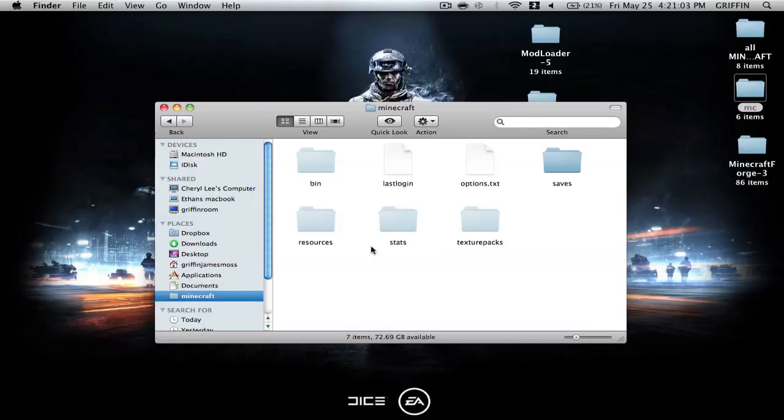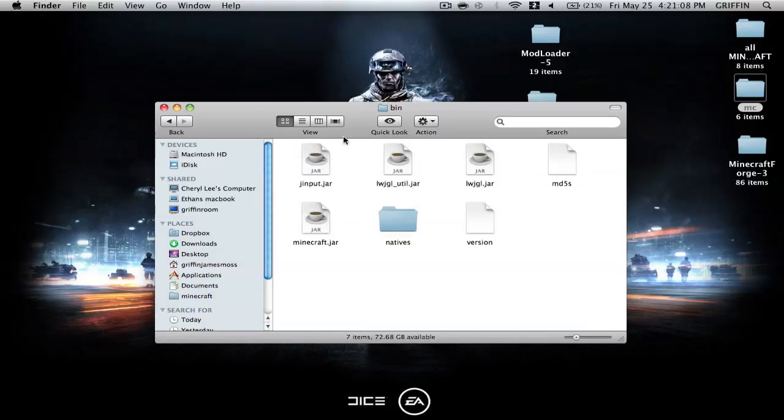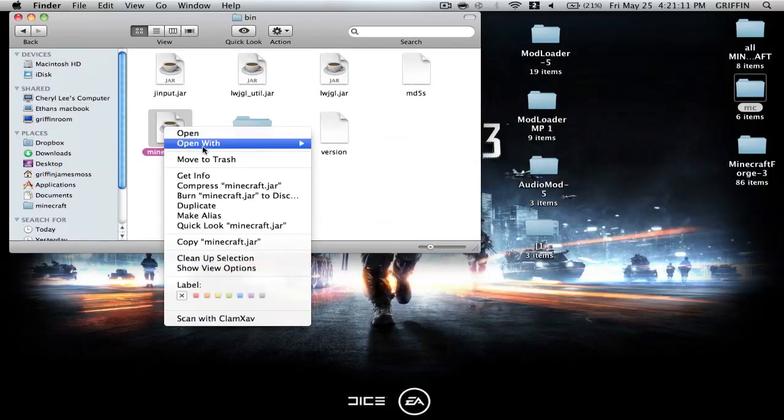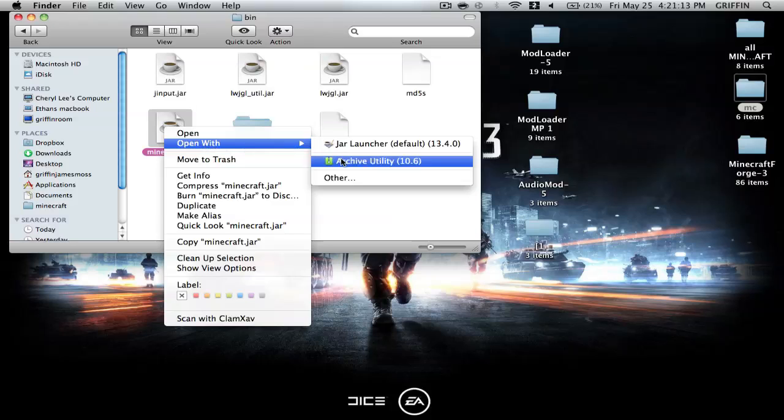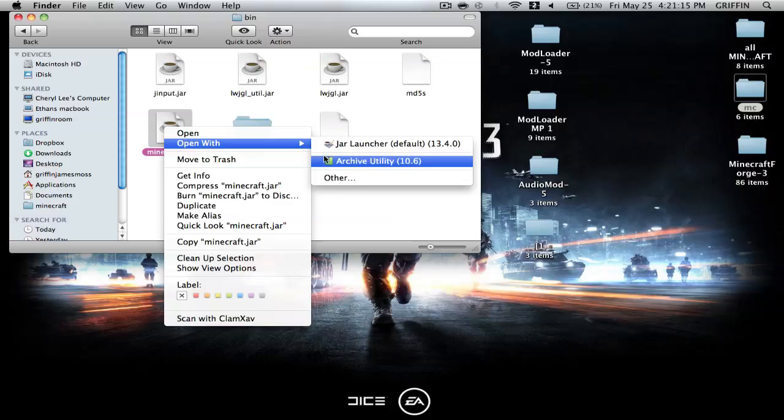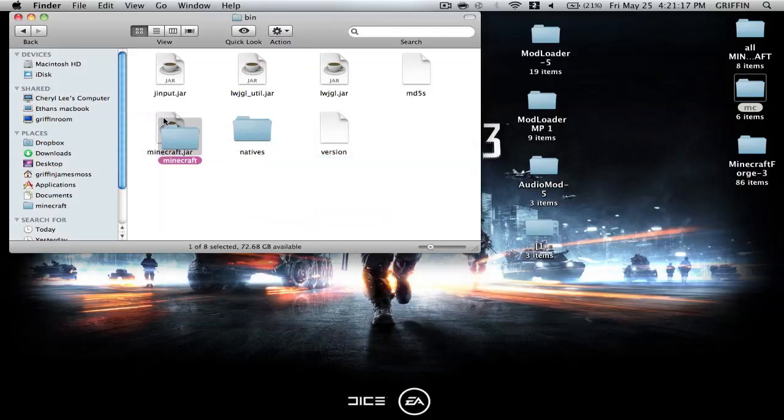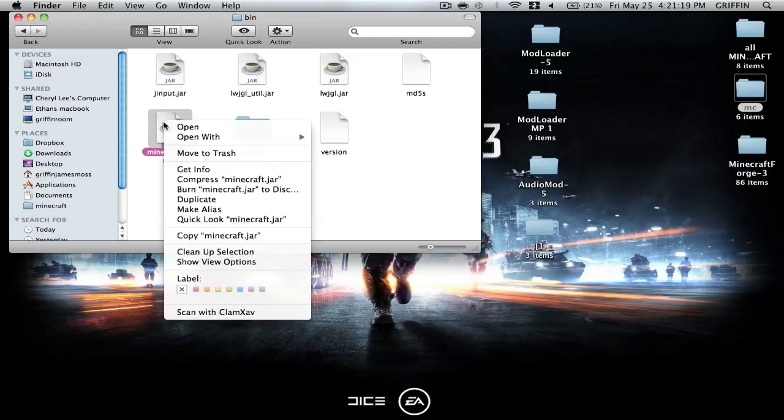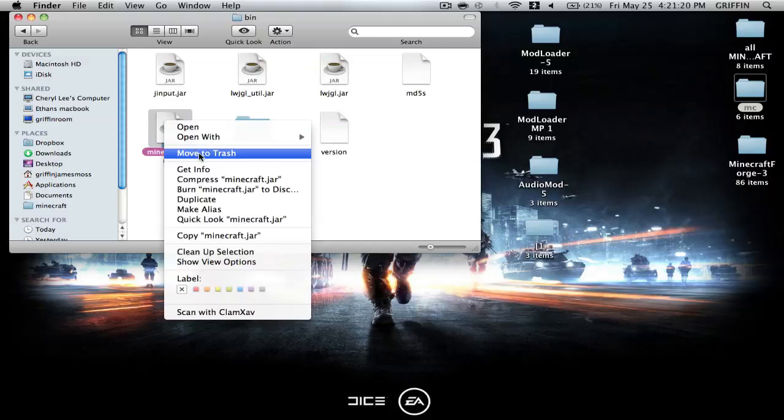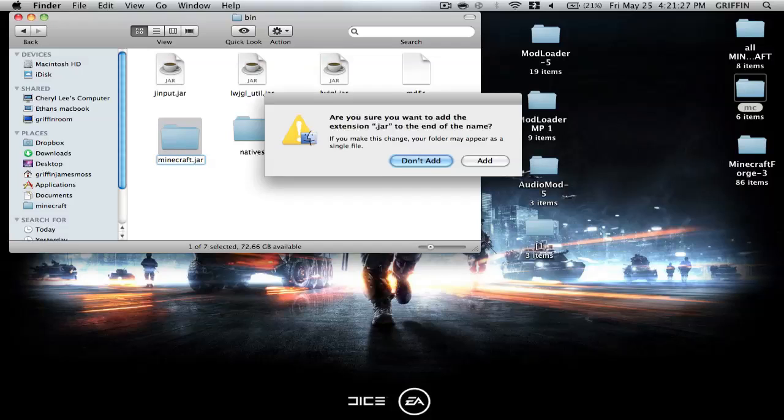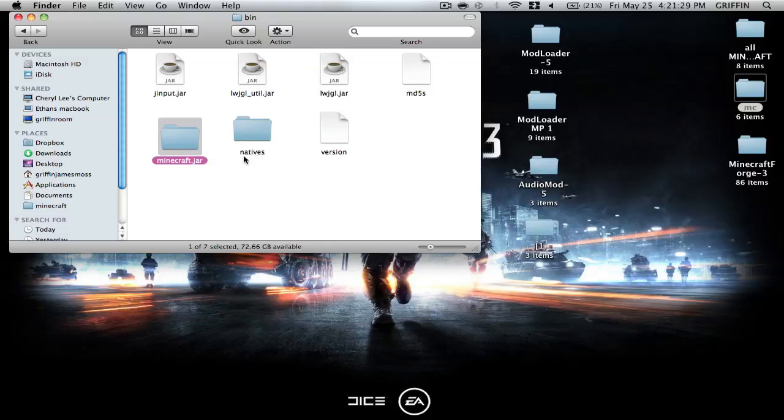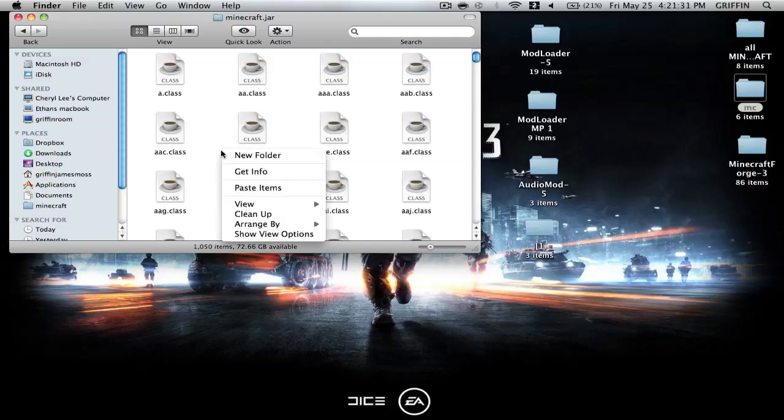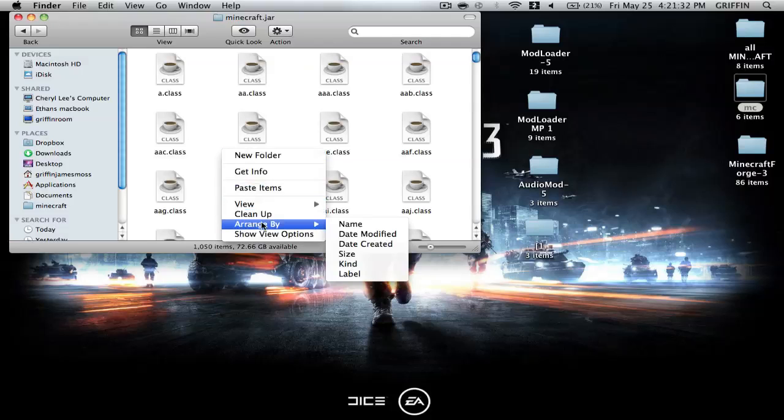So I'm just going to put that right in. So once you have a clean Minecraft, you're going to go into your bin, and you're going to right-click on the Minecraft.jar coffee cup, and you're going to go open with Archive Utility. Then you're going to delete the coffee cup or rename it so it doesn't conflict with what you're going to do, and you're going to add .jar onto the folder, Minecraft.jar, and then you're going to go into that folder, and you're going to arrange by kind.